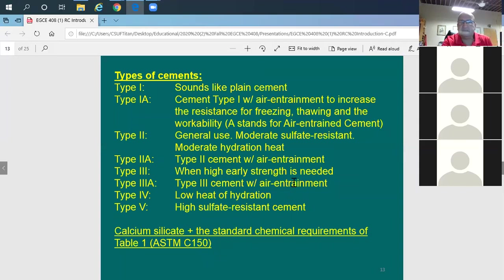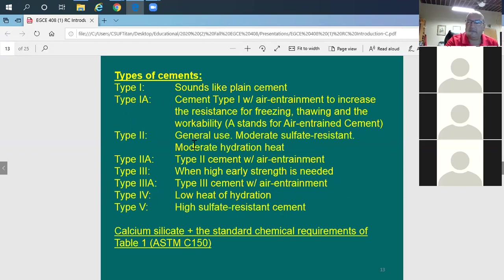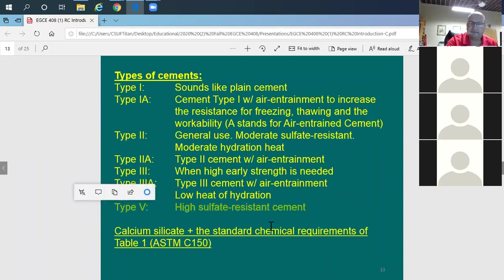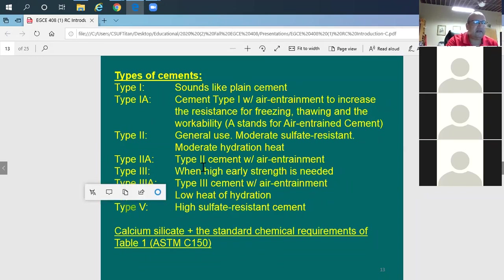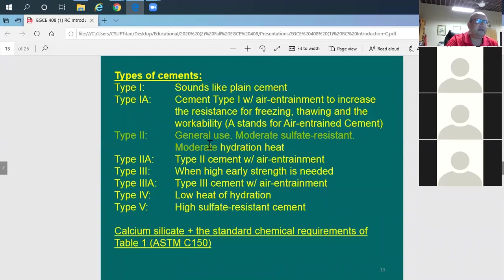The two main cement types used in the industry are Type II and Type V. Type II is general-use cement — the most common and cheapest. Type V is high sulfate-resistant cement, used in foundations when soil reports indicate high sulfate content, or for buildings close to the ocean in corrosive environments. These are the types you'll commonly encounter in practice.